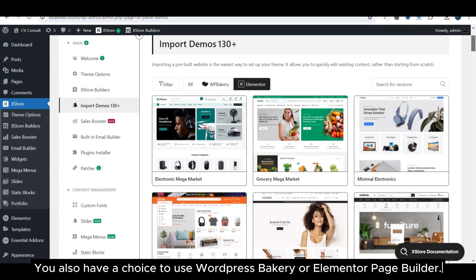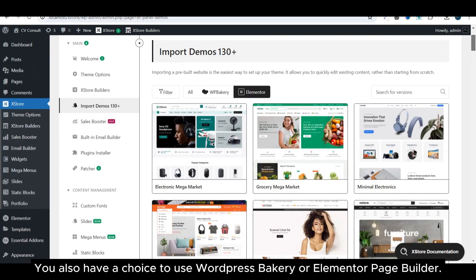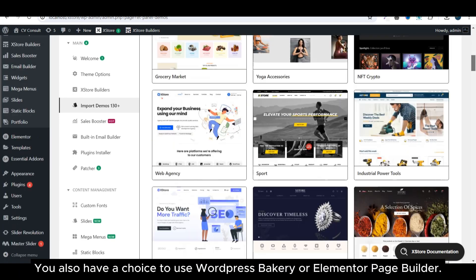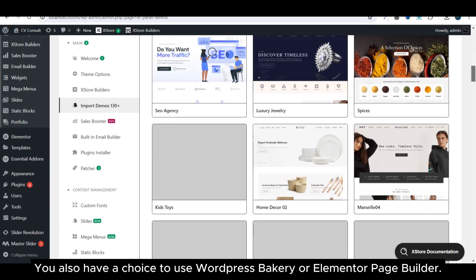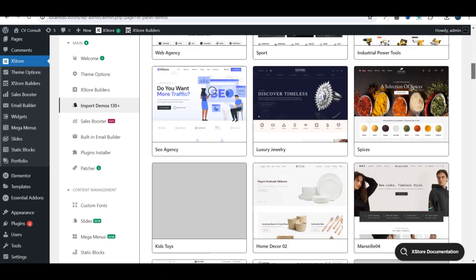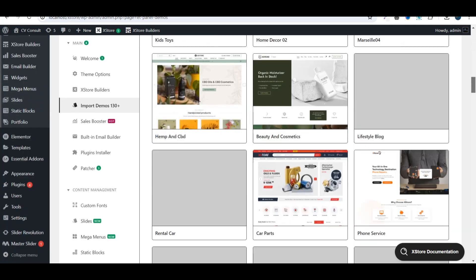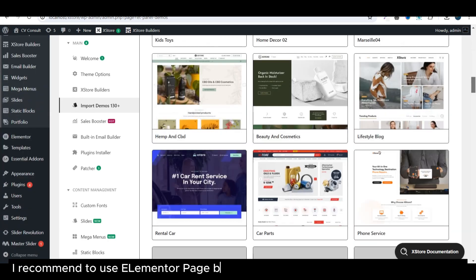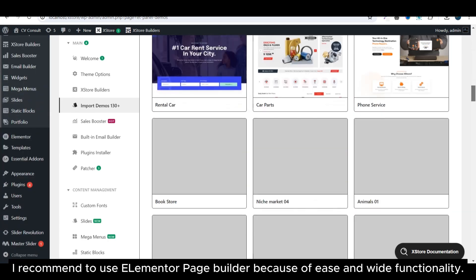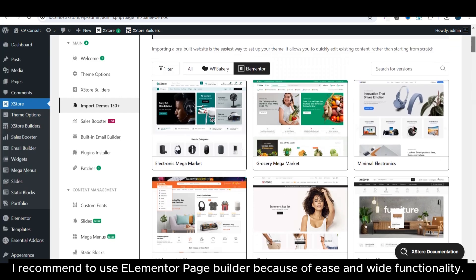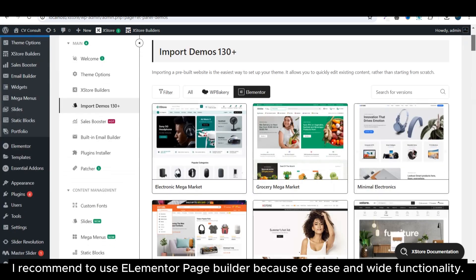You also have a choice to use WordPress Bakery or Elementor Page Builder. I recommend to use Elementor Page Builder because of ease and wide functionality.